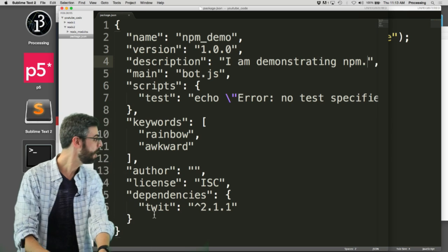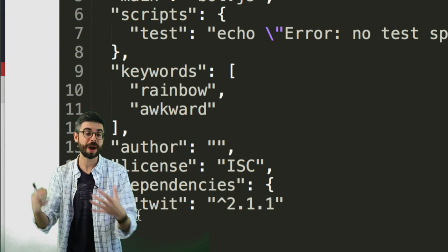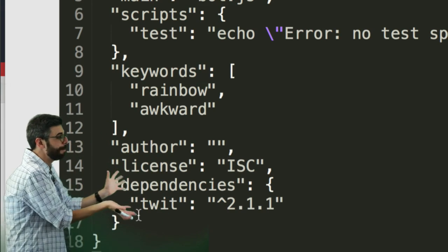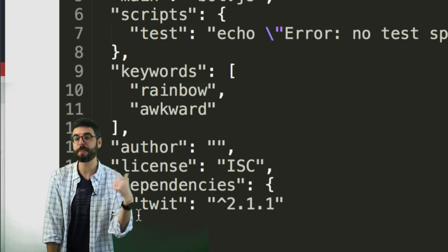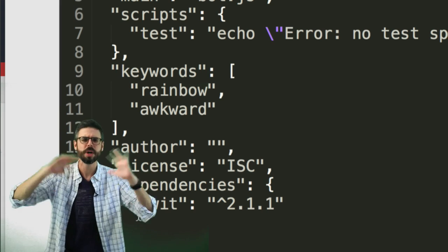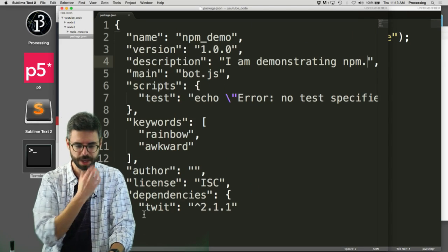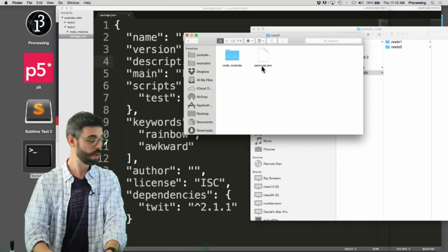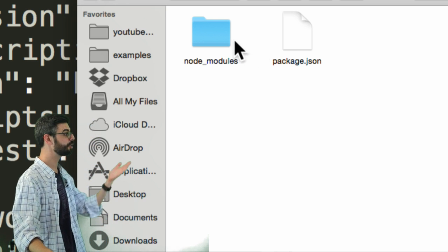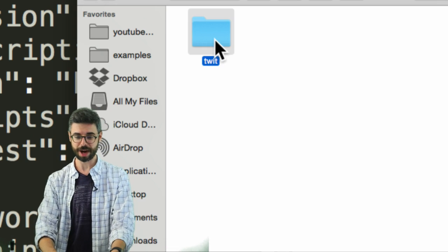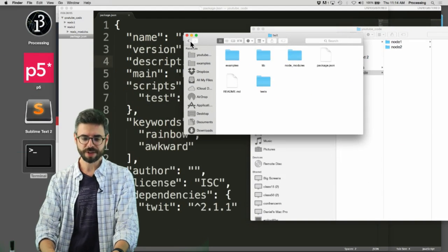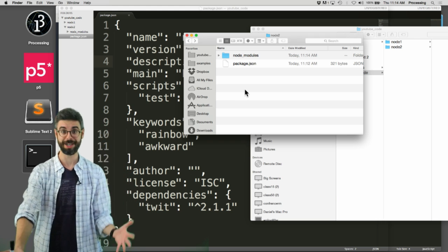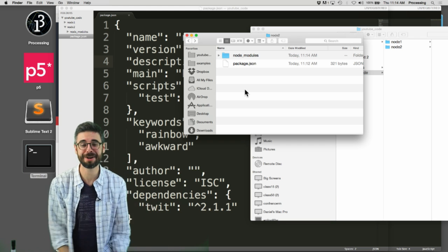So you can see it installed that and now a couple things. Look at this - dependencies. Right now in my package.json file it added this, so that as this project moves around or gets uploaded or shared, it'll always remember that this project I'm working on requires this twit dependency, which will help eventually if you're deploying to a server. Also another thing you'll notice is that there's suddenly now - remember I'm in node 2 - if I go into this folder there's suddenly in addition to the package.json file, there's a node modules folder. That node modules folder has the twit module, and that has examples, library, other modules it depends on, tests, the readme file. So all the stuff for that particular node module is now in the local directory for your project.